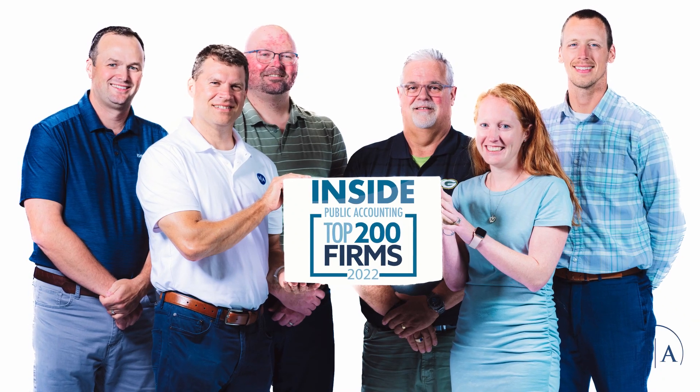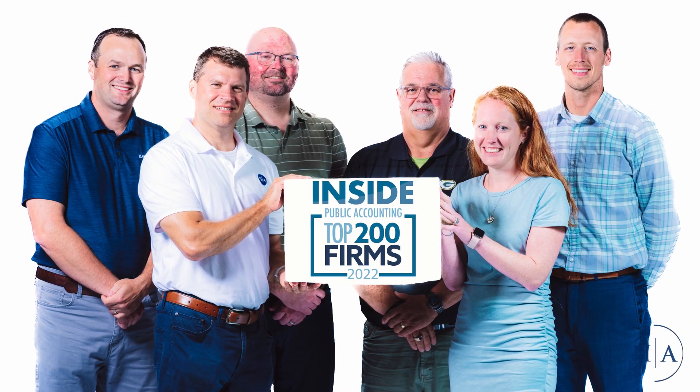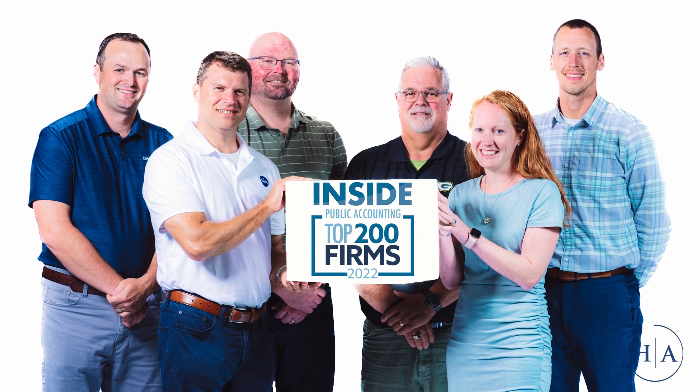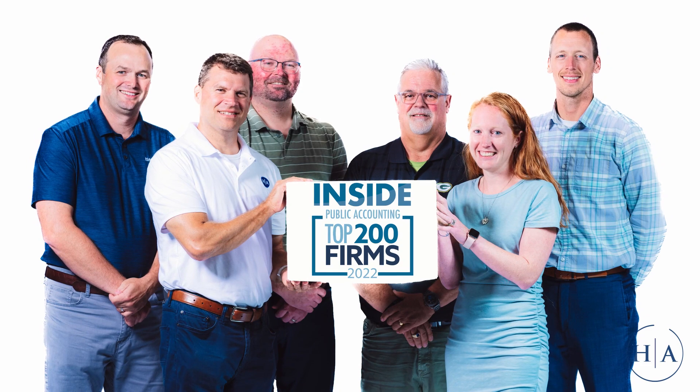Hi, I'm Aaron Boettcher. My role here at Hawkins Ash is a senior tax manager.